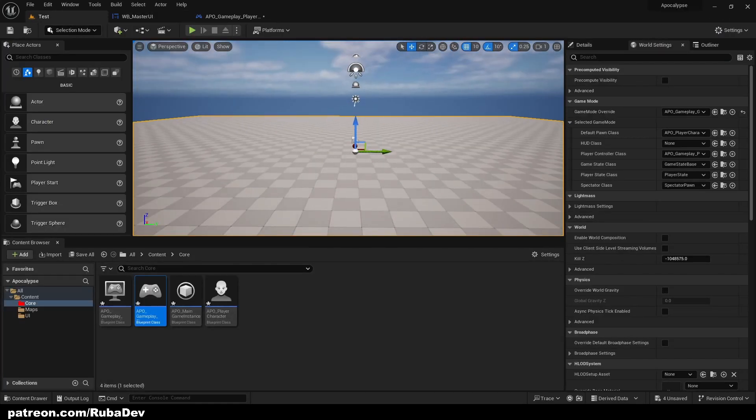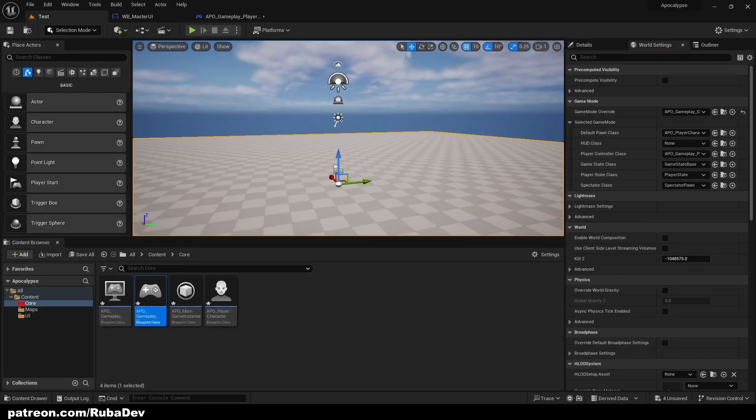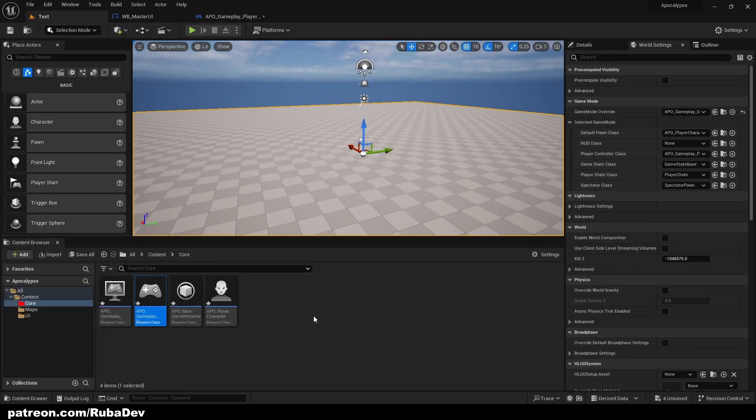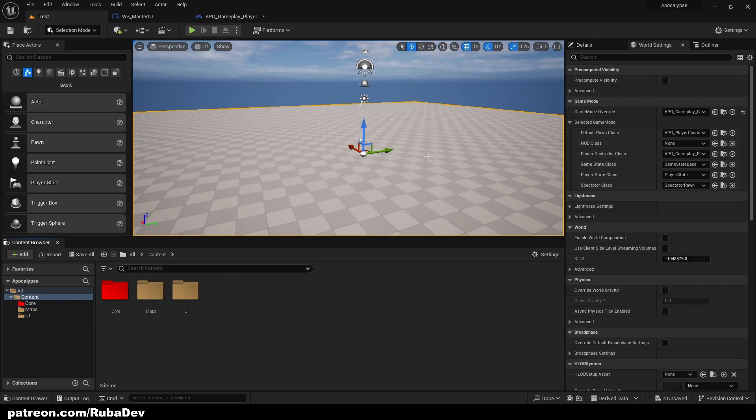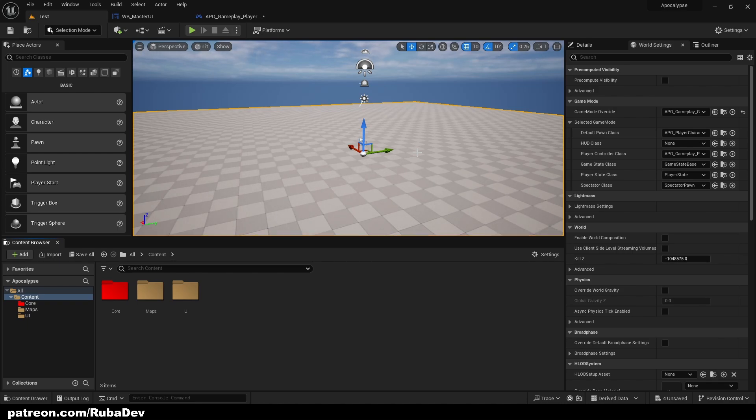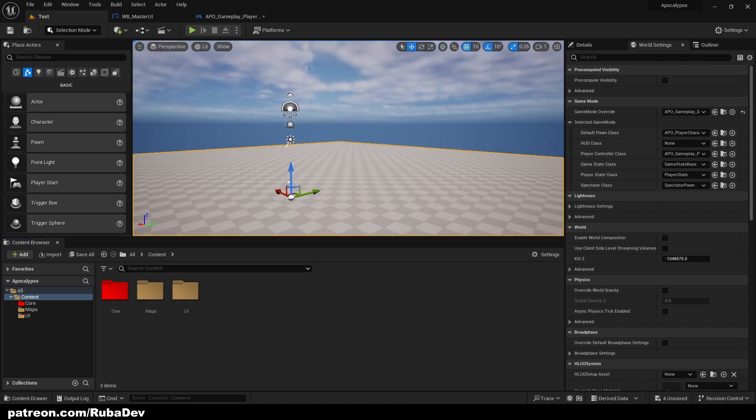Perfect, everything is done here and project is set up and ready to go. In the next episode we're going to be talking about the character movement and how to create one from scratch. So make sure you stay tuned and see you in the next episode. Thank you for watching, bye.